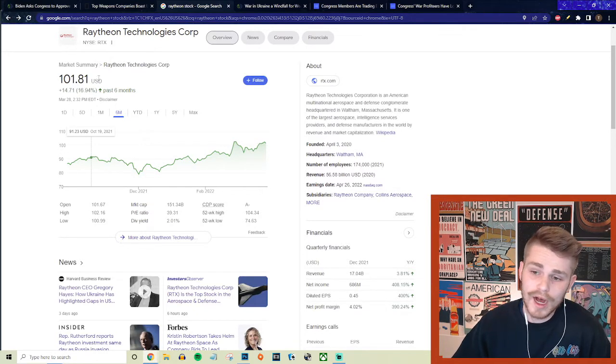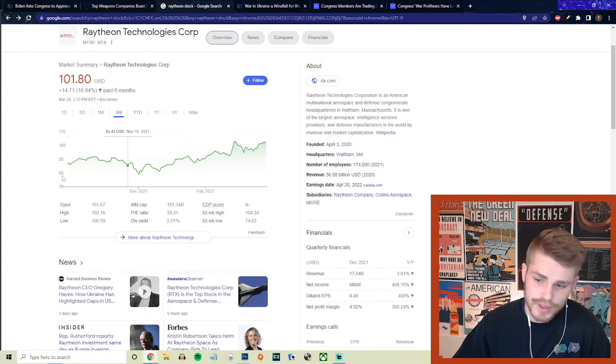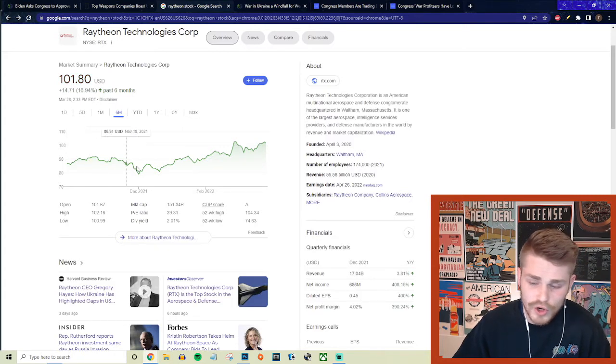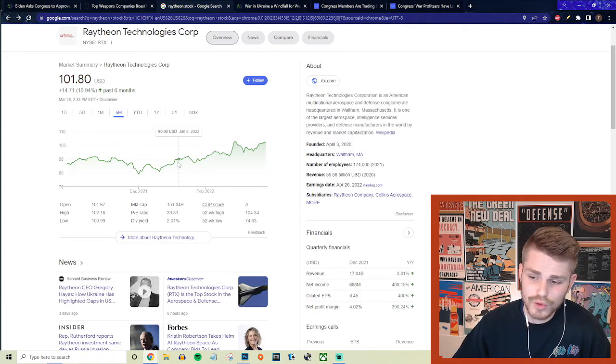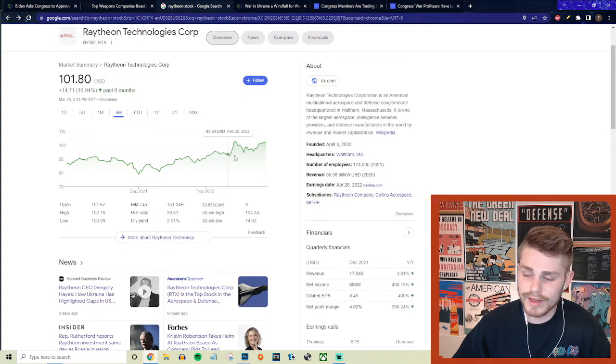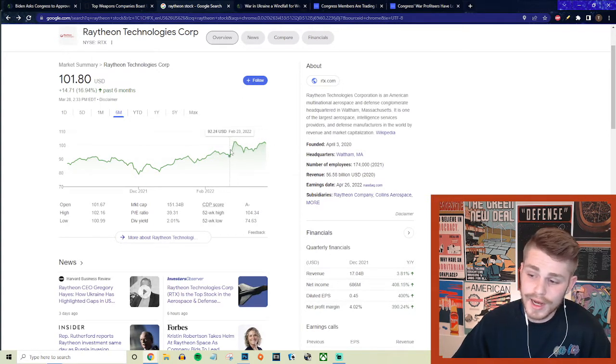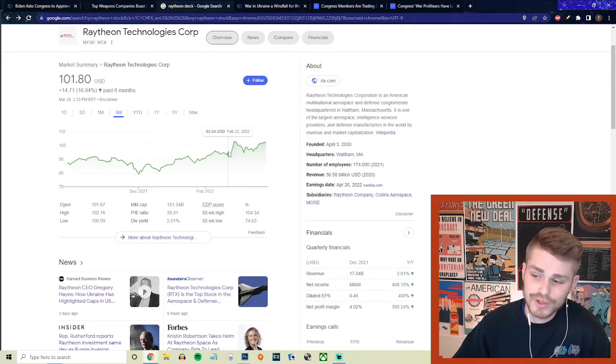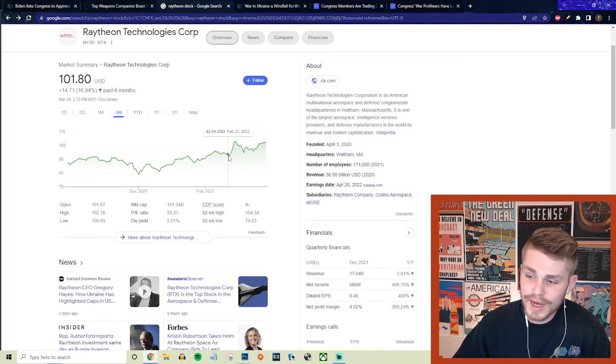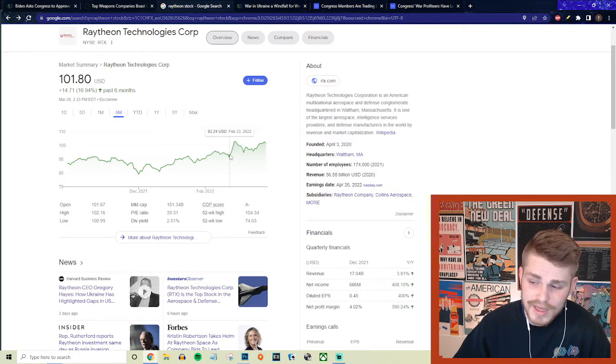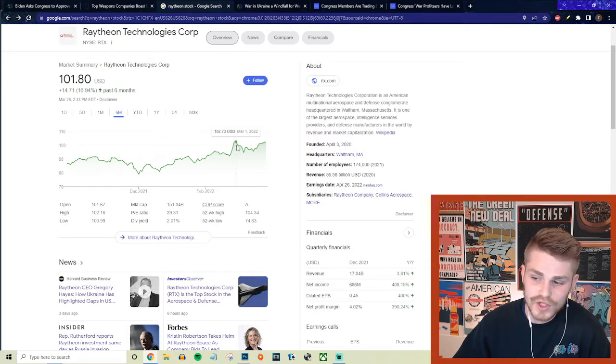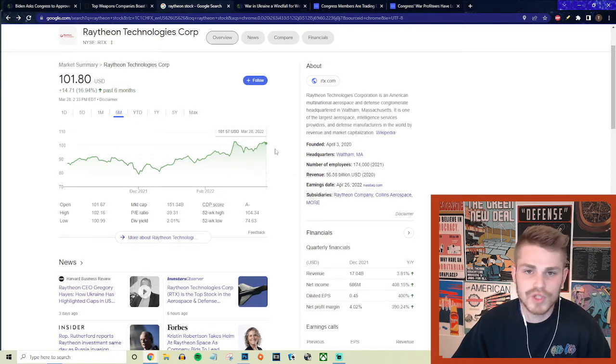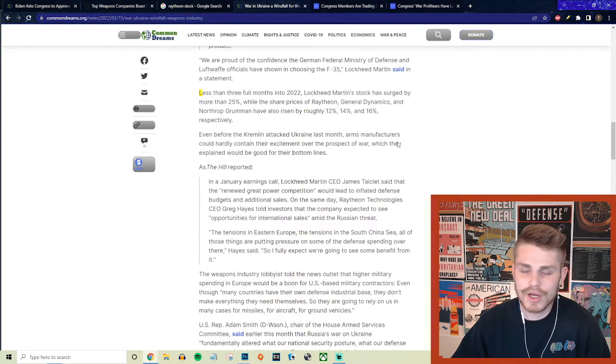Raytheon over the last six months, roughly since this build-up on Ukraine's border started, their stock price has absolutely skyrocketed, taken off and increased by like 12 to 16 percent. If you go and look, Russia invaded Ukraine roughly on February 24th, and you see the stock price went up by nearly 10 percent within just a couple days of the invasion starting.